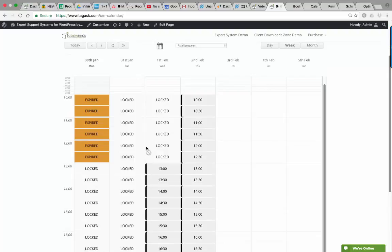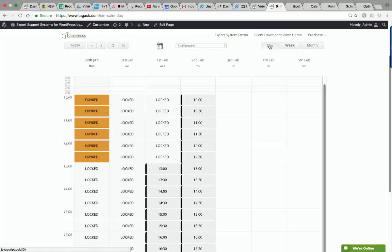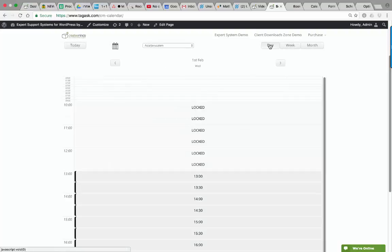This calendar is mobile friendly so when you view the same calendar in the mobile view you will see the day view so it will be easy to book appointments.